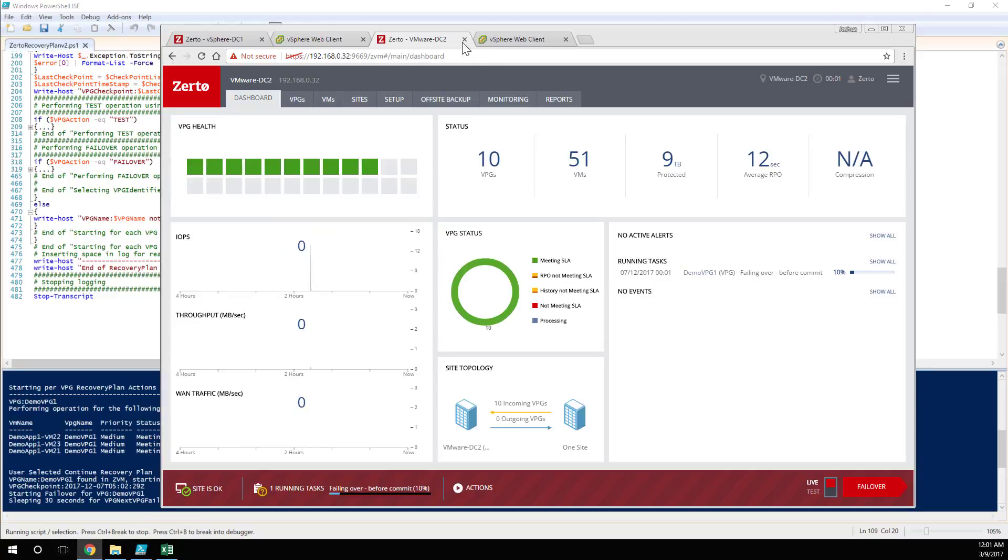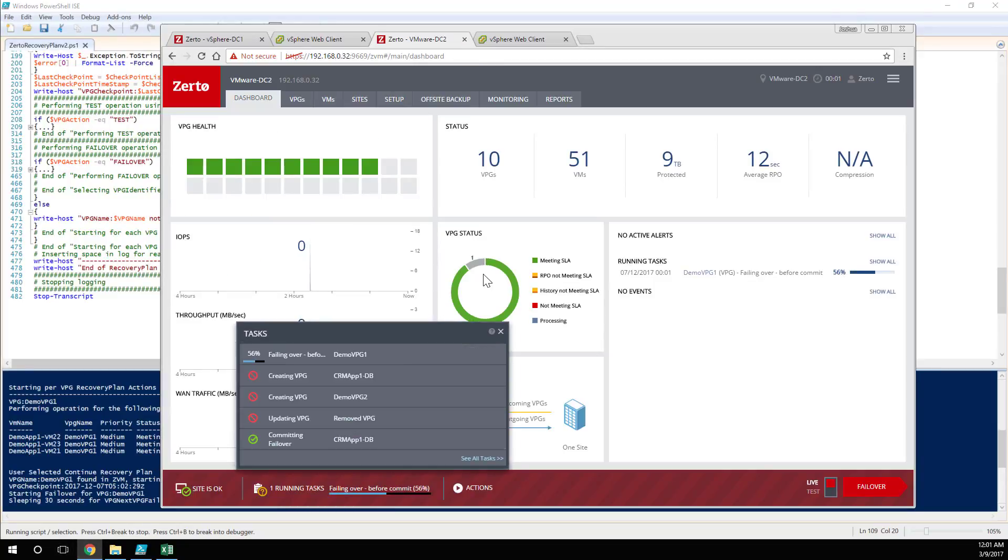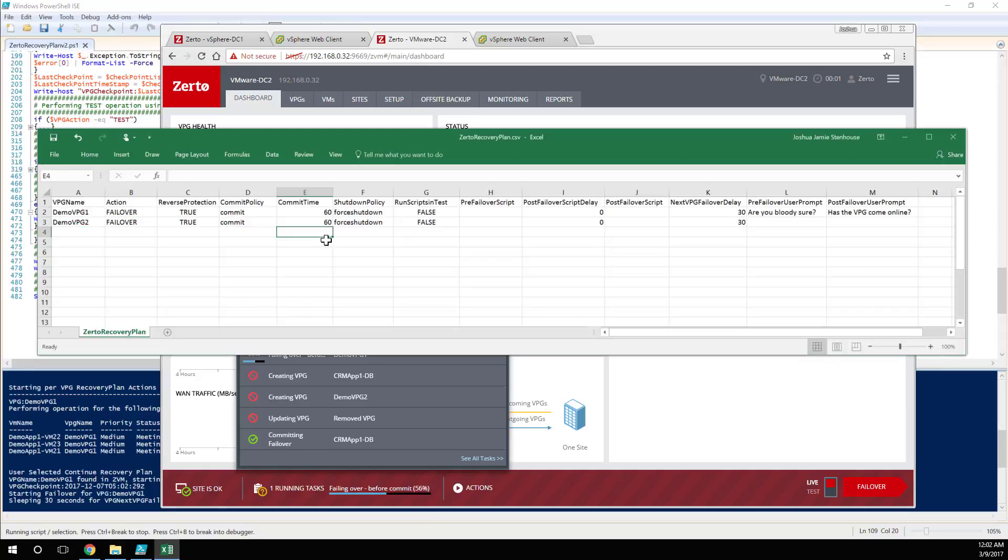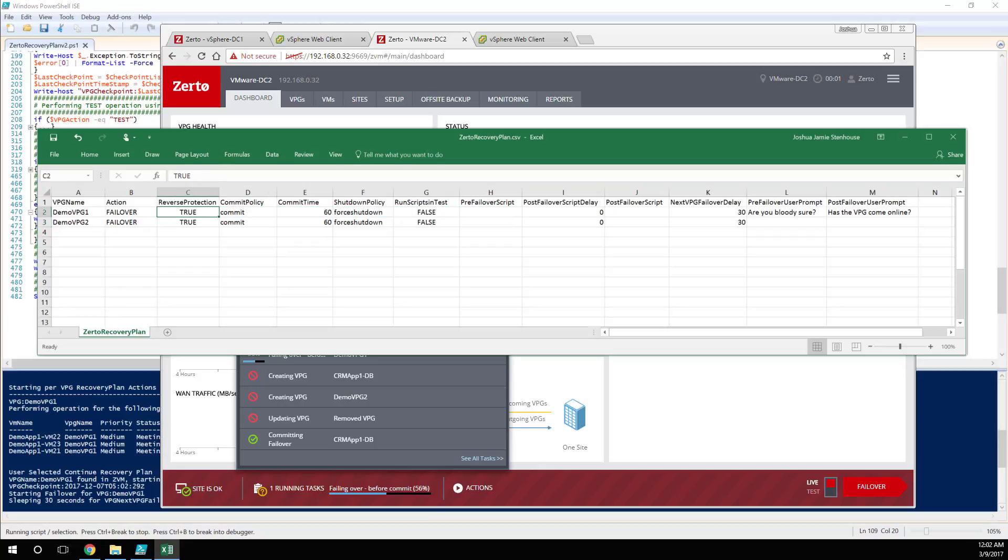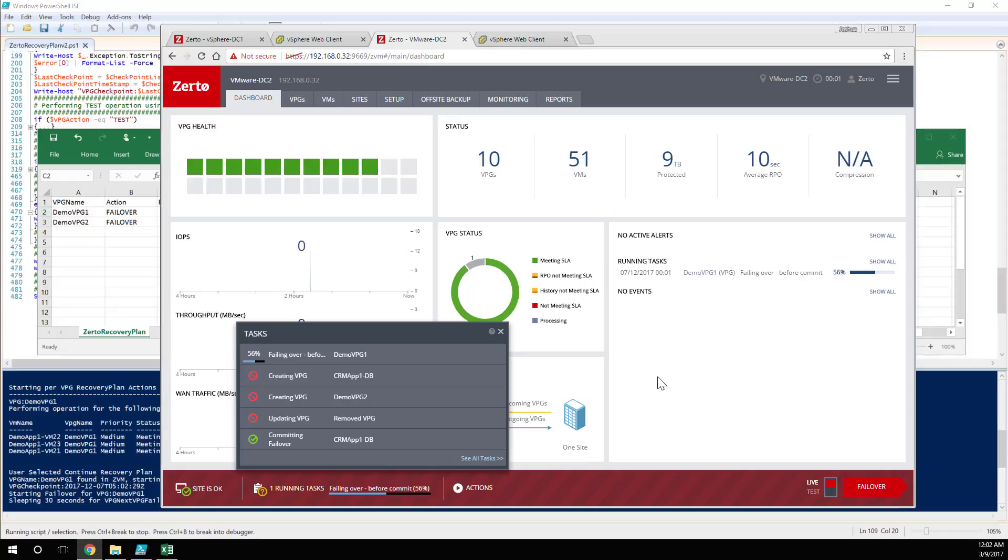It's now going to wait the 30 seconds that I specified for the next VPG to failover. And if I come across here, lo and behold, what do we have? We can see that it's now starting the failover for my demo VPG one. And if I confirm the settings, what did I set this to? So I said commit time of 60 seconds, commit, and then reverse the protection. So as soon as that has finished the failover, we're going to see it start counting down. You've now got 60 seconds where you can undo this. Or if you leave it, it's going to commit, it's going to delete the journal of change, and then automatically start replicating those changes back to the production site.